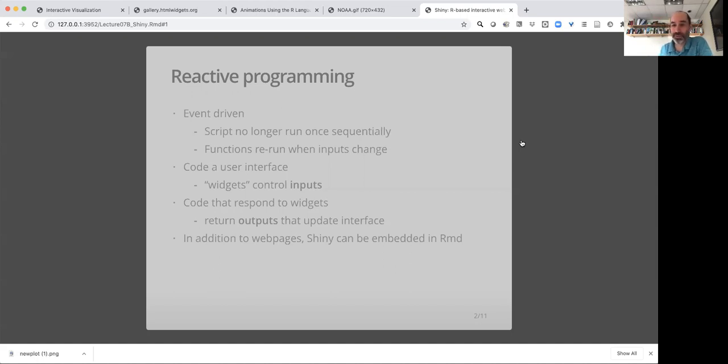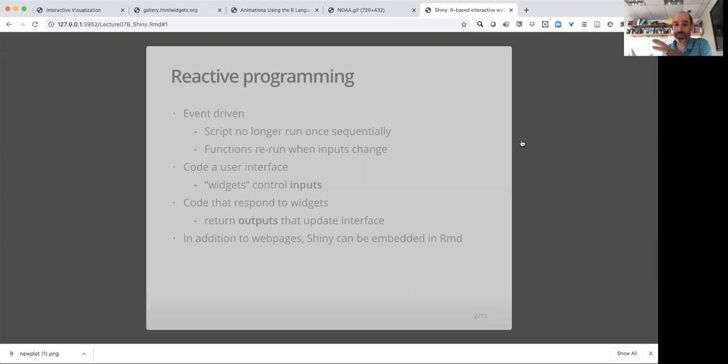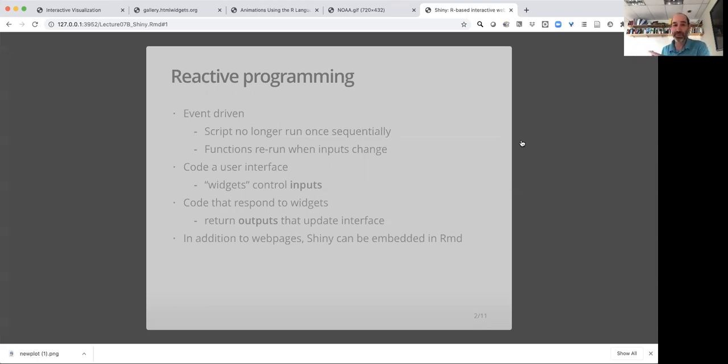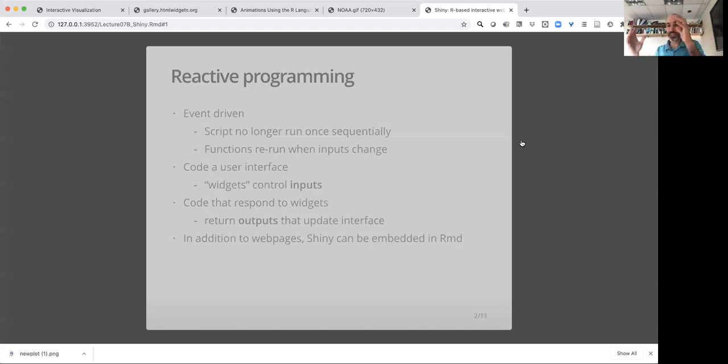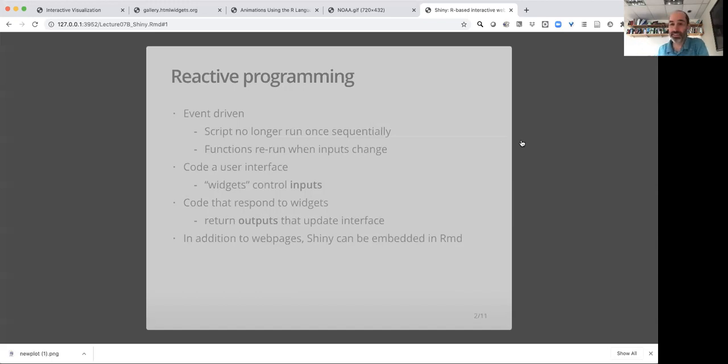In reactive programming, things are a little bit different. You're setting up chunks of code that do things, but now you're setting up an interactive system where the doing of those things is what we call event driven. When something triggers that chunk, it runs. And if something triggers it again, it reruns. So anytime the inputs change to a chunk of code, it reruns itself.